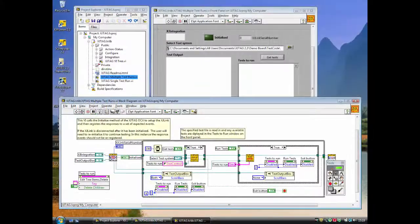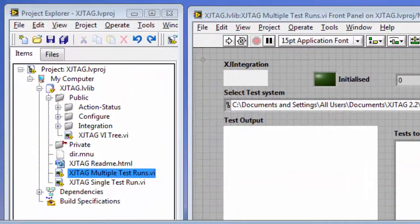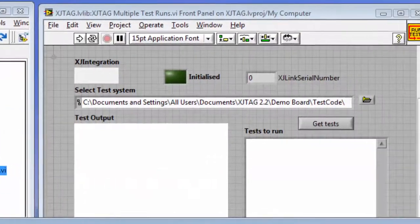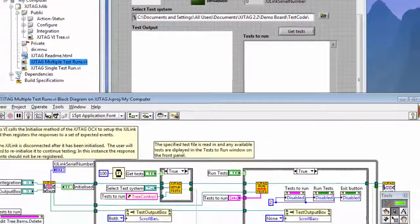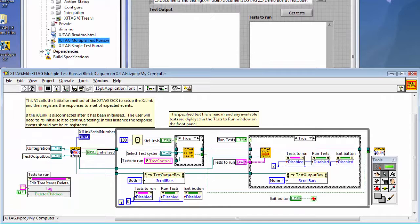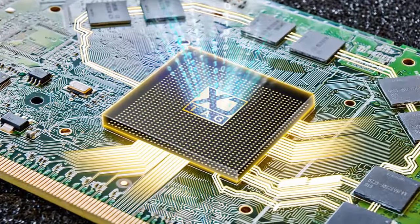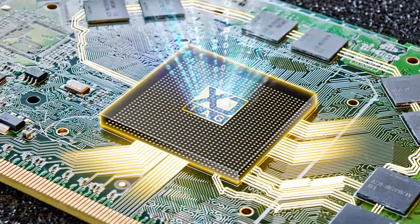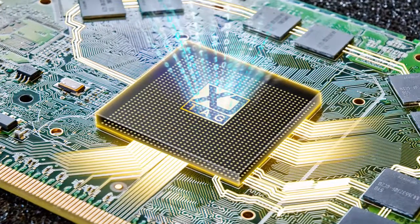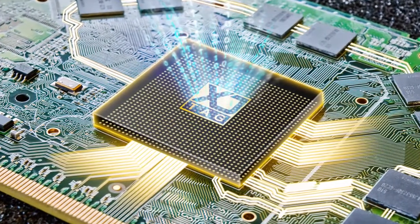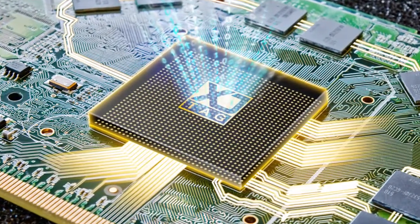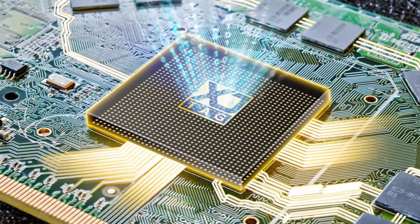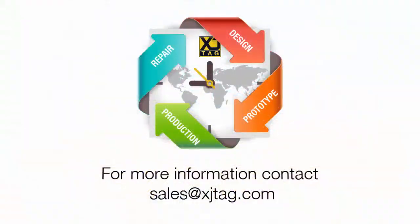XJRunner can be integrated with other test executives, such as LabVIEW, as well as ATE machines. XJTAG can save you time and money when developing hardware, debugging prototypes, and later in production. To find out more, or to take a free trial, contact sales at xjtag.com.